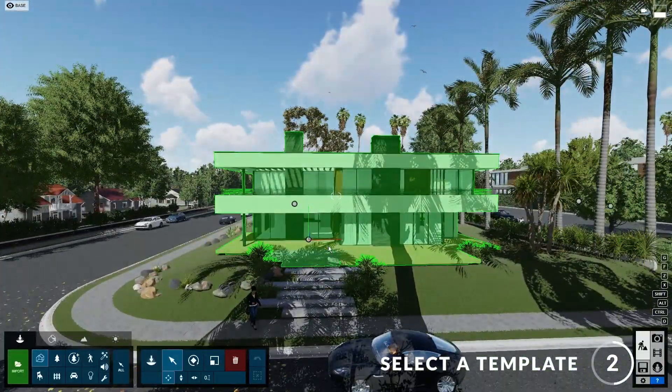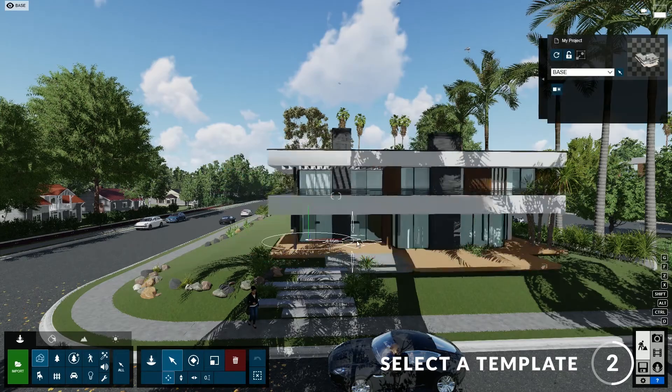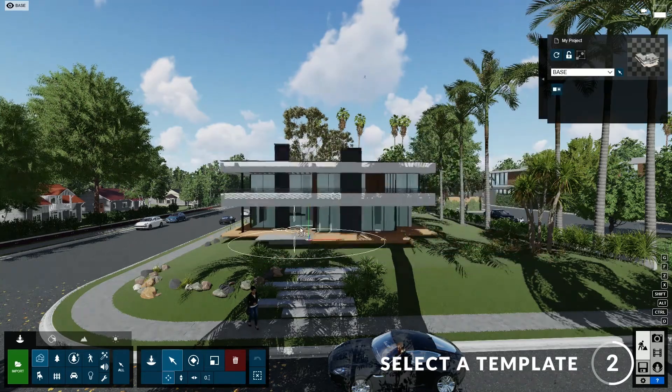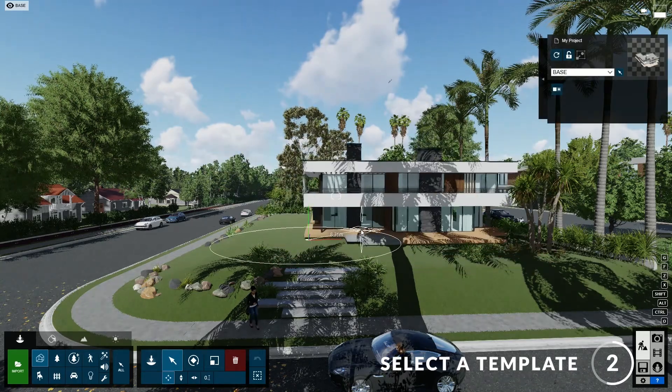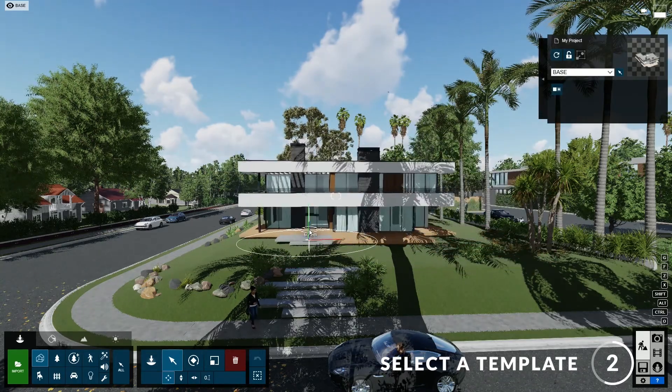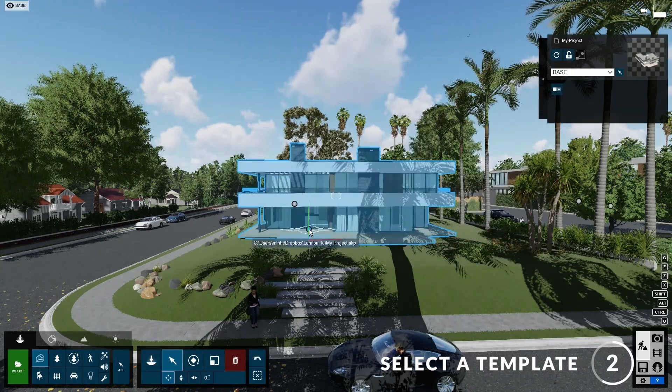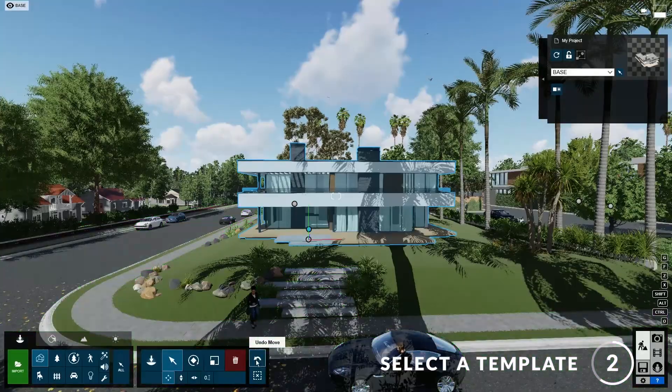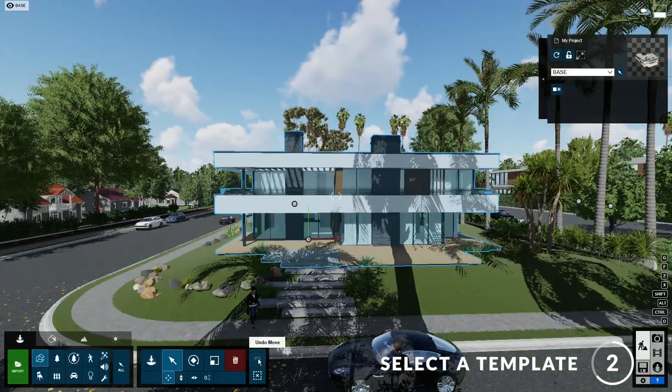Sometimes you may need to move your model around a bit so that it's in a good spot, but I'm pretty happy with the position of my model so I can click here to move it back to the original position.